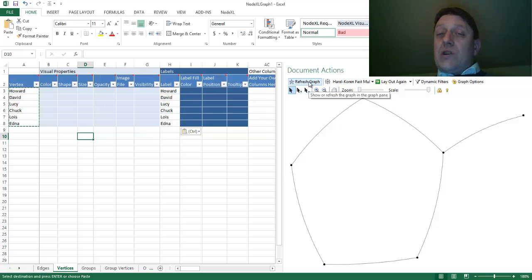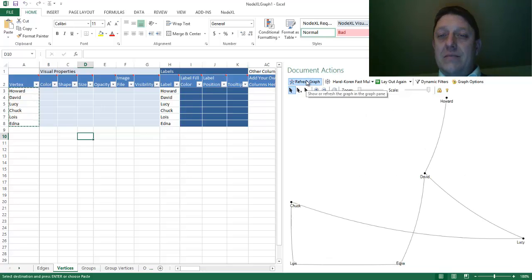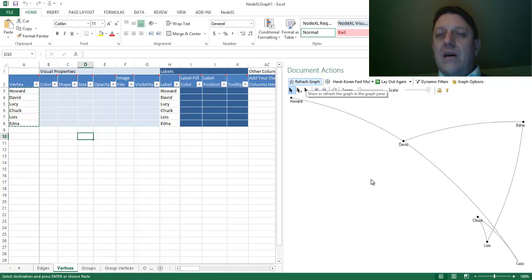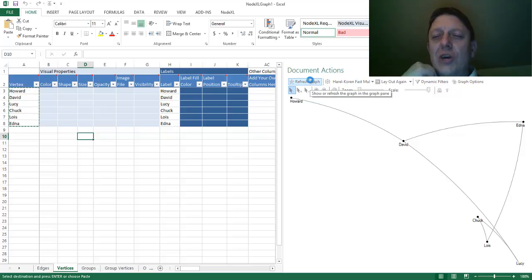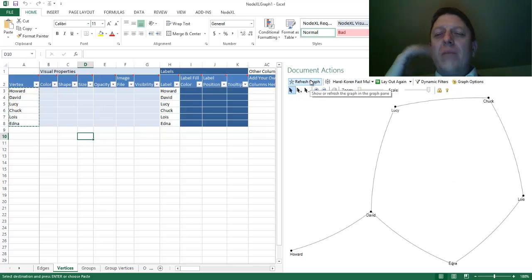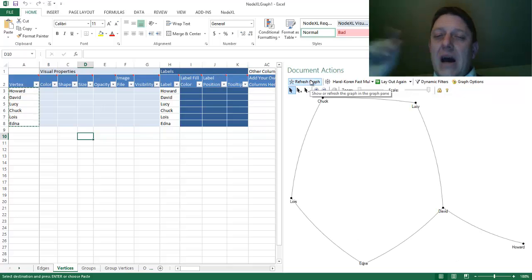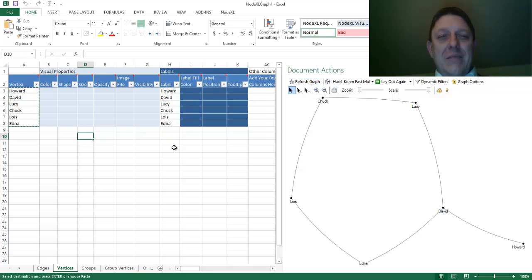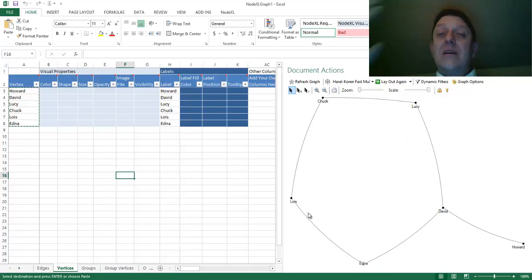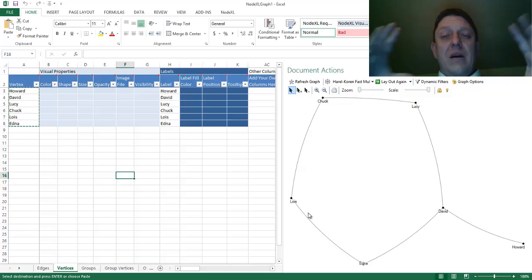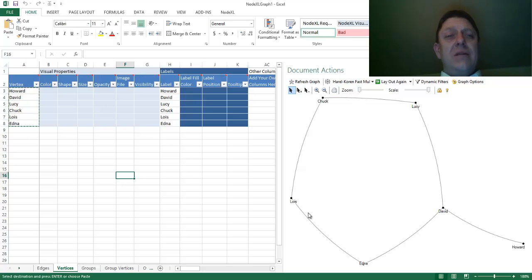When I refresh the graph, all of a sudden, I have names. Wonderful names. Every time I do a little spring embedding, I end up with a slightly different-looking graph, but the underlying information is always the same. Howard is the one that's sticking out, right? Because Howard plays tennis with David, who plays tennis with Edna and Lucy, who then connect, finish the chain with Chuck and Lois. And I have a network. That's great.